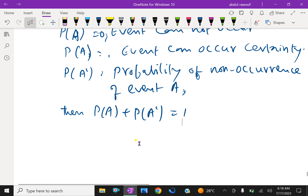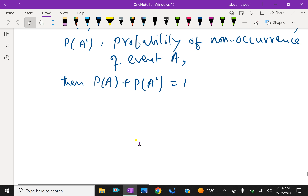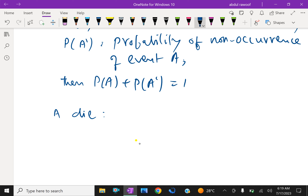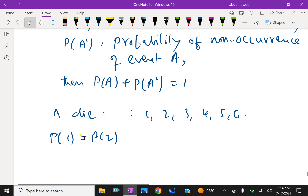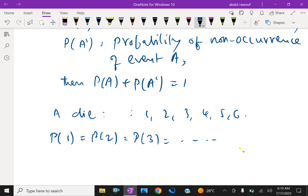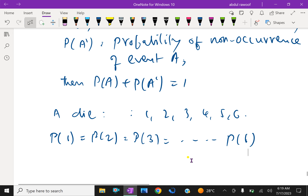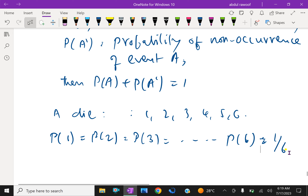For example, in throwing a fair die once, there are 6 possible and equally likely outcomes: 1, 2, 3, 4, 5, 6. The probability of getting 1 equals the probability of getting 2, and so on up to 6, because all outcomes are equally likely. Therefore, the probability of getting each number is 1 over 6, since total faces is 6 and each face appears once.